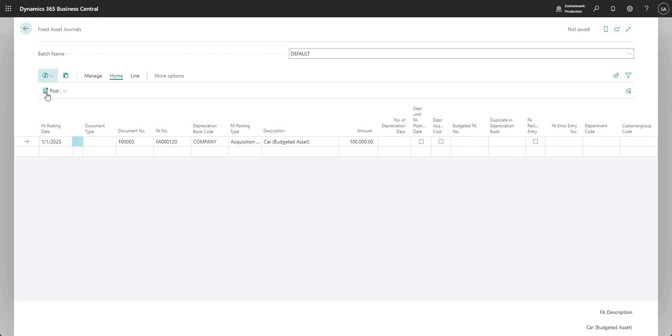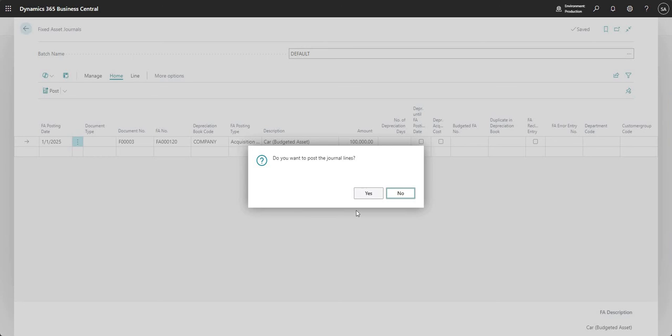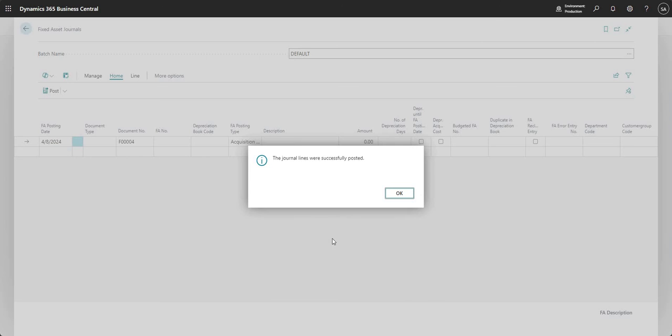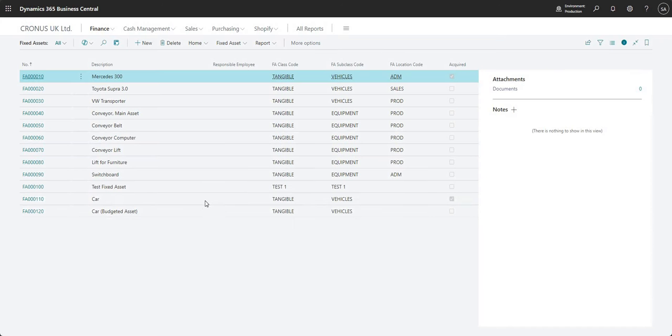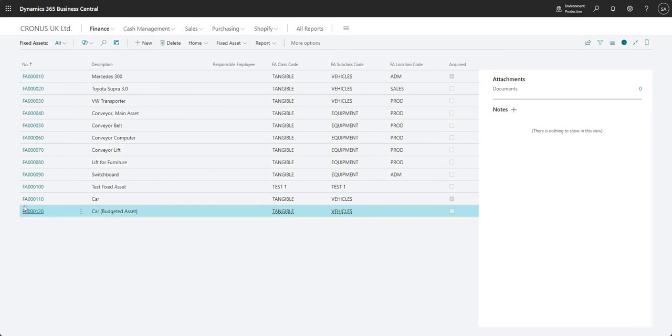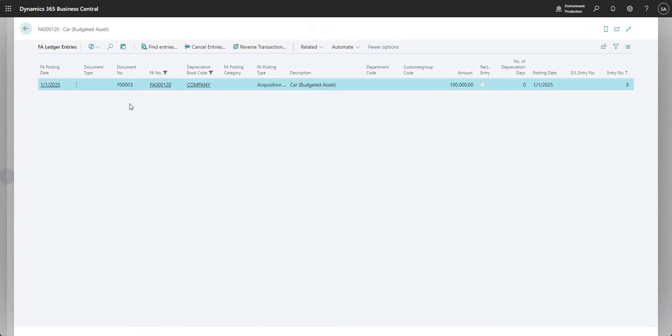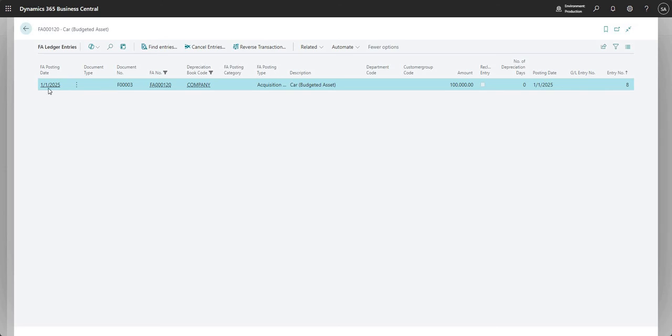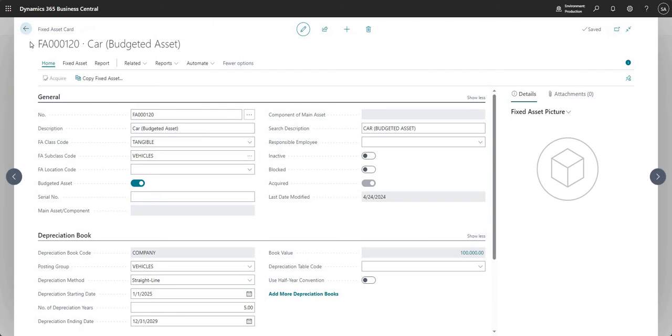Let me go ahead here and post the acquisition against my fixed asset. And now, if I go to my fixed asset card, you can see that I have a book value in here as well. So I've now got my book value assigned within the FA ledger entries for my fixed asset.